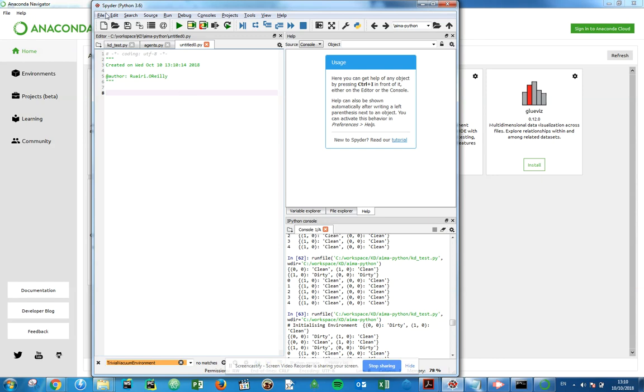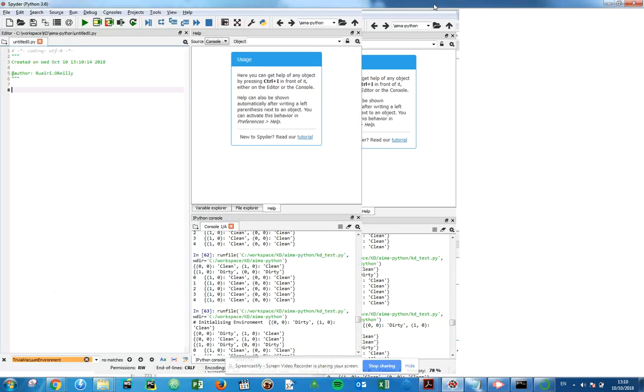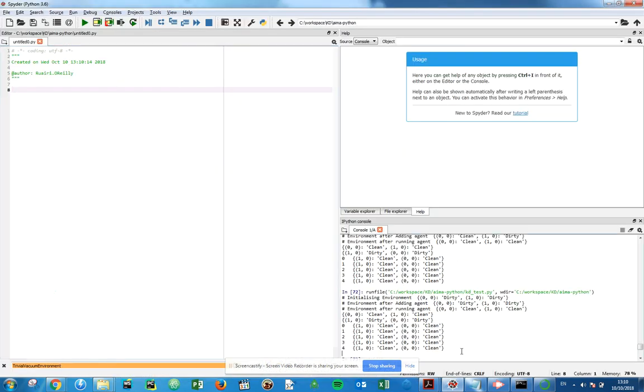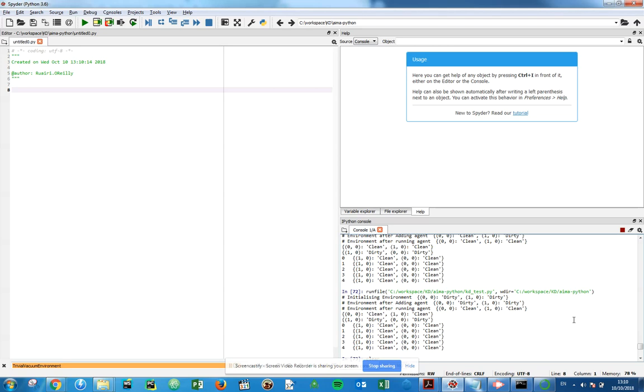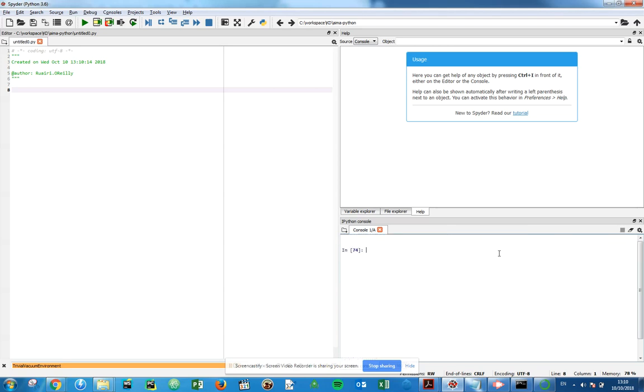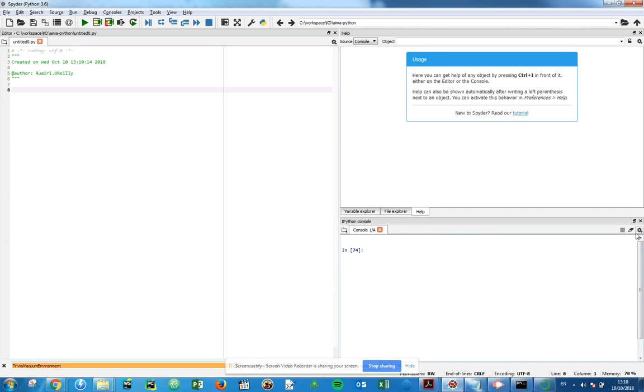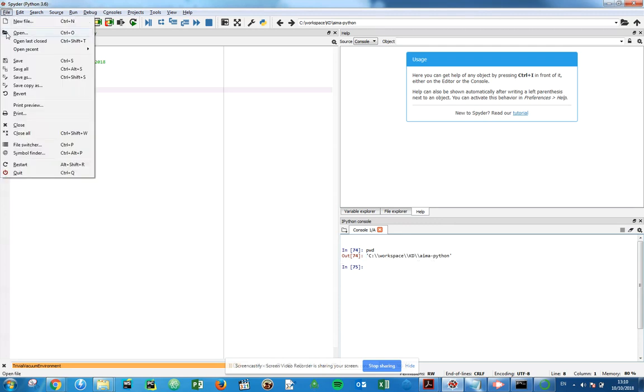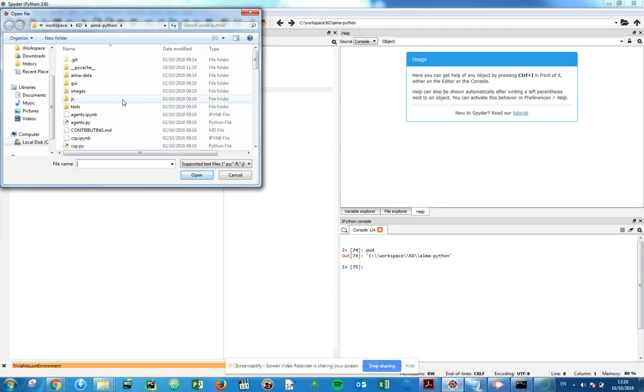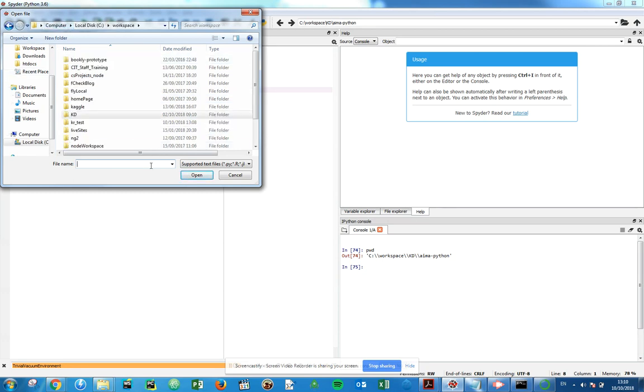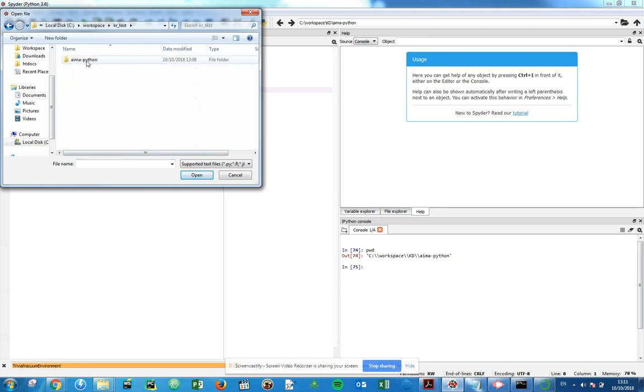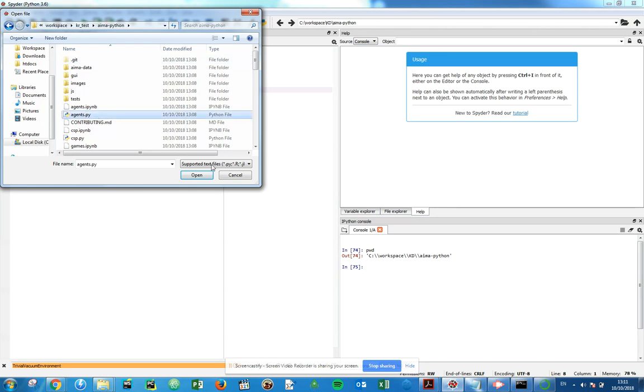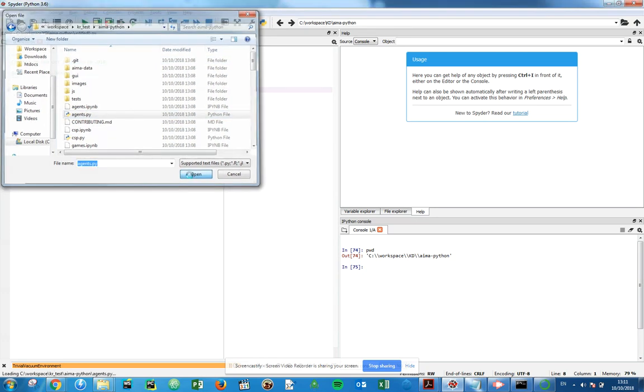Here we have our IDE, our actual file typed in there, our Python interpreter down here, and we can see the current directory I'm in. We want to change that, but we can do it by opening a file and trying to run that. We saved our files to kr test AIMA Python and we're going to open up agents.py.